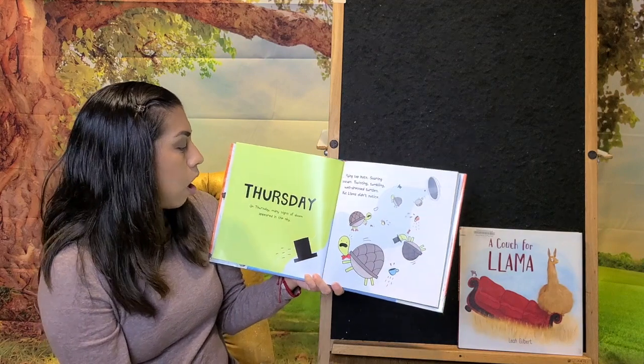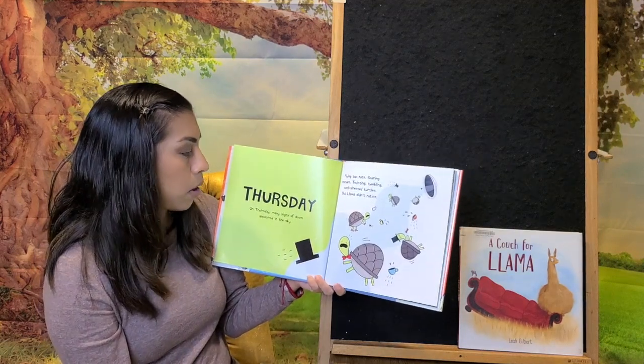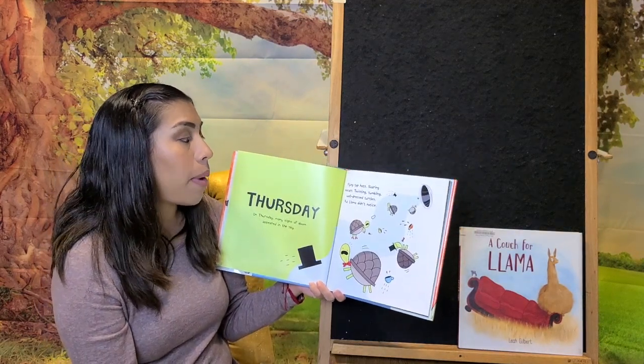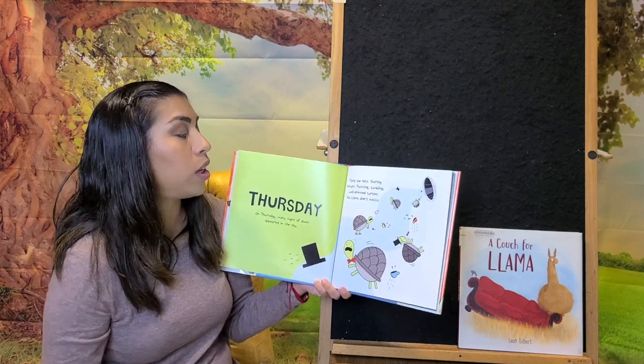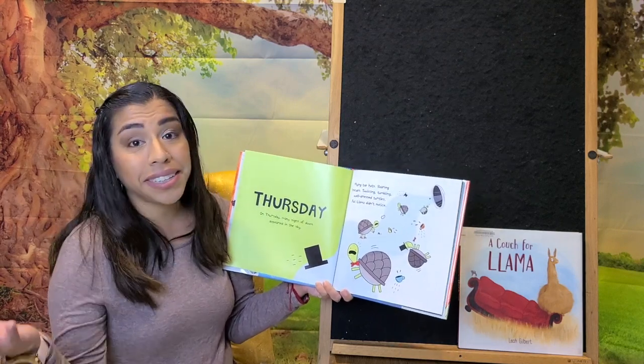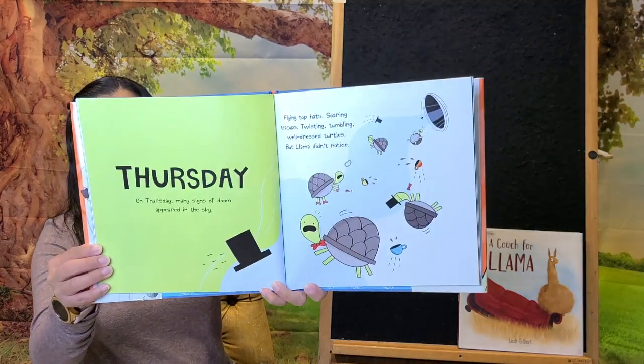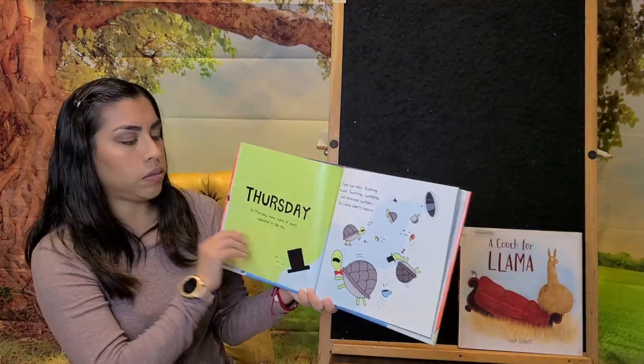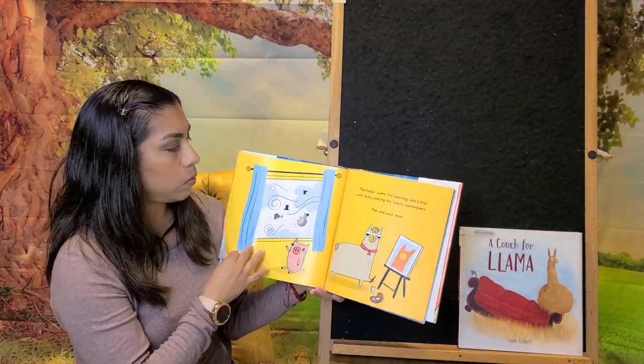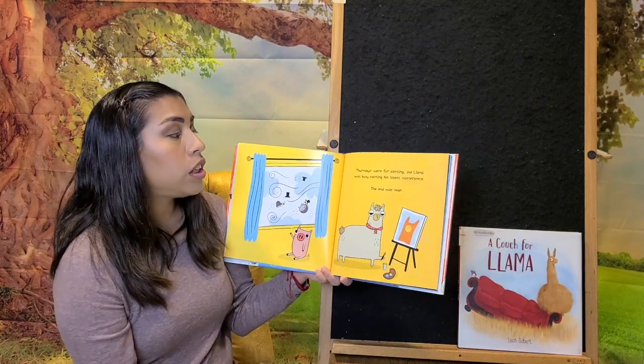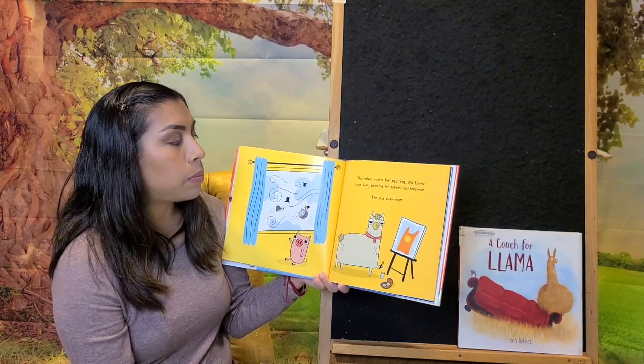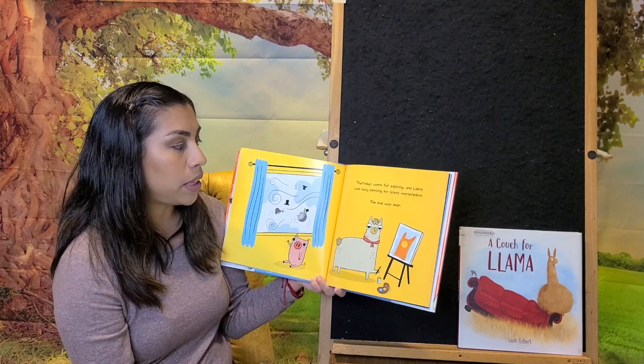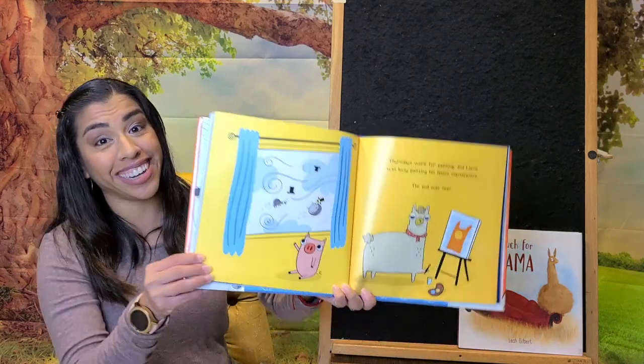Thursday. On Thursday, many signs of doom appeared in the sky. Lying top hats, soaring teacups, twisting, tumbling, well-dressed turtles, but Lama didn't notice. Thursdays were for painting, and Lama was busy painting his latest masterpiece. The end was near.